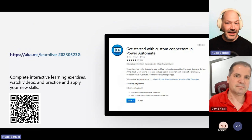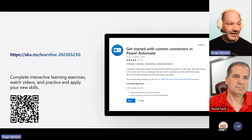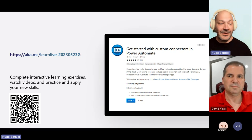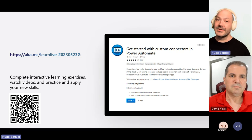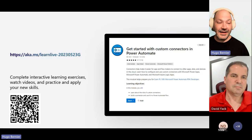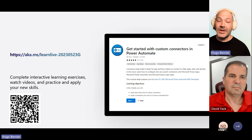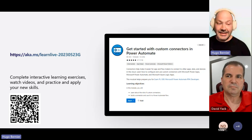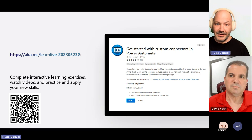In this session today, you can join us at aka.ms/learnlive2030523G. In this module, you're going to learn about the role of Custom Connectors, and you're also going to build a Custom Connector and use it in a Power Automate workflow. This module will also help you get prepared for the exam PL-500 Microsoft Power Automate RPA developer.